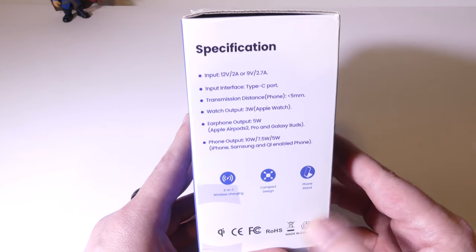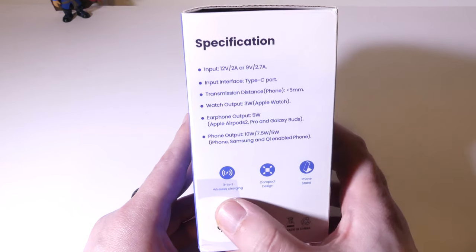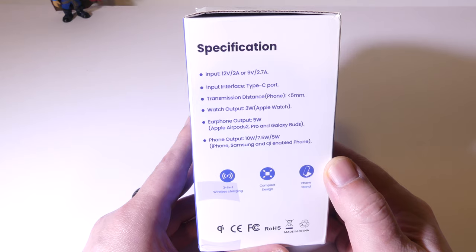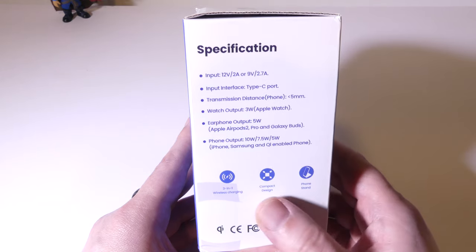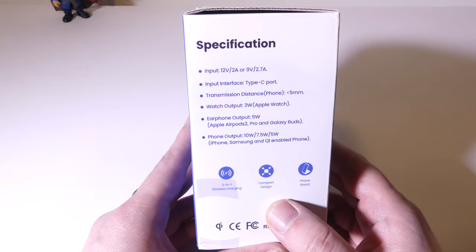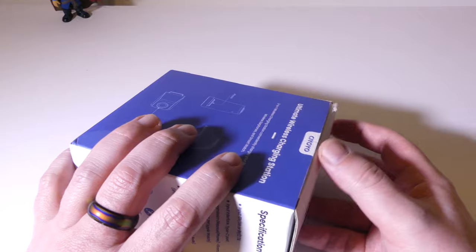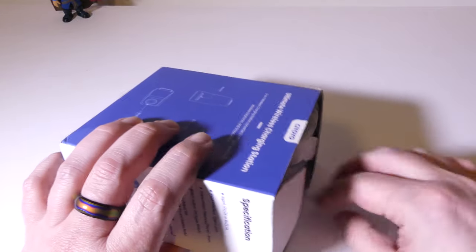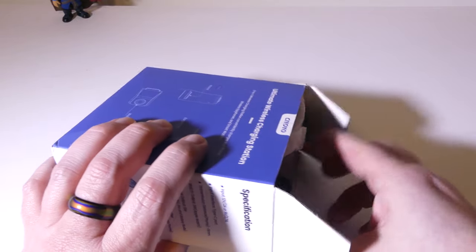You can see that watch output is 3 watts for an Apple Watch. I could not get my Galaxy Watch to work with this, so it is specifically designed for the Apple Watch, just as a side note.